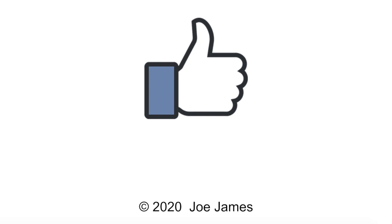I hope this video was helpful for you. If so, please click the like button and subscribe to my channel. I'm Joe James. Thanks for watching.